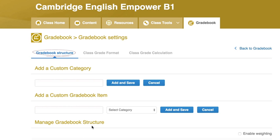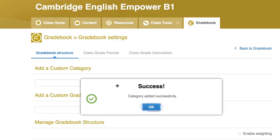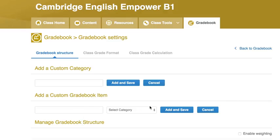Click Gradebook Structure. Here you can create categories to put similar activities together. Type in the name of the category, click Add and Save, then click OK.